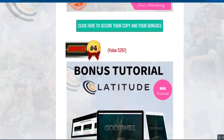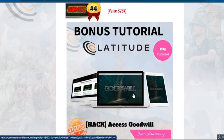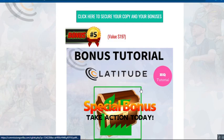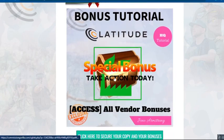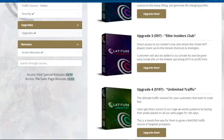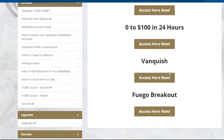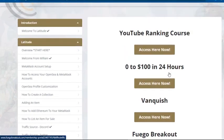Bonus four, valued at $267, is Goodwill software — giving you access to free products you can offer to potential buyers so they purchase from you. Bonus five, worth $197, is an exclusive vendor bonus bundle accessible in the members area, including a YouTube ranking course, zero to $100 in 24 hours, Vanquish, and Fugo Breakout.